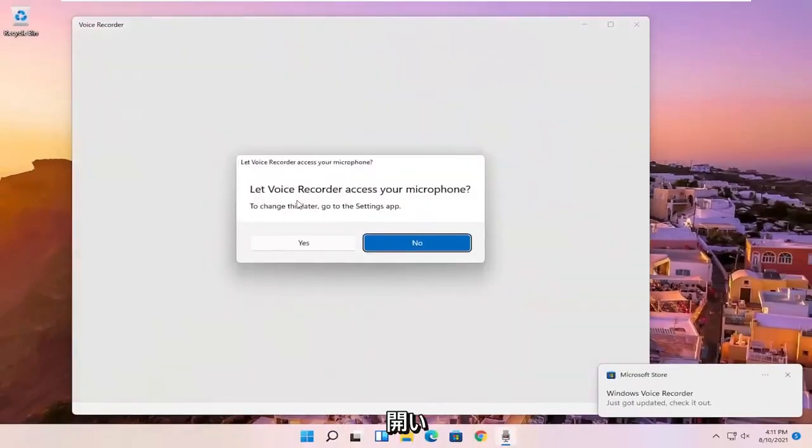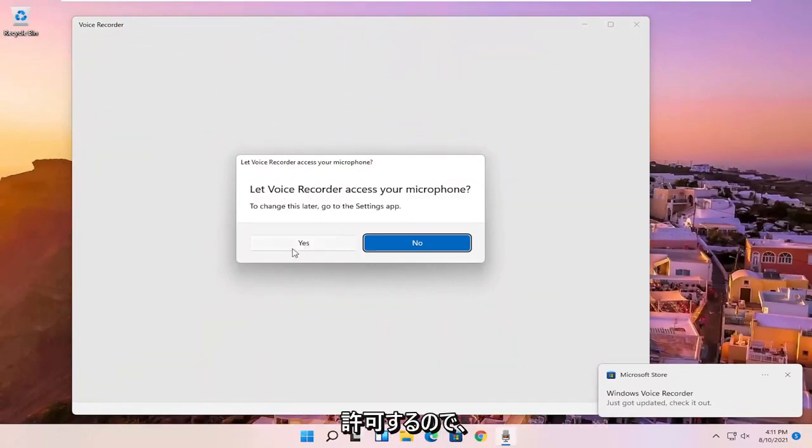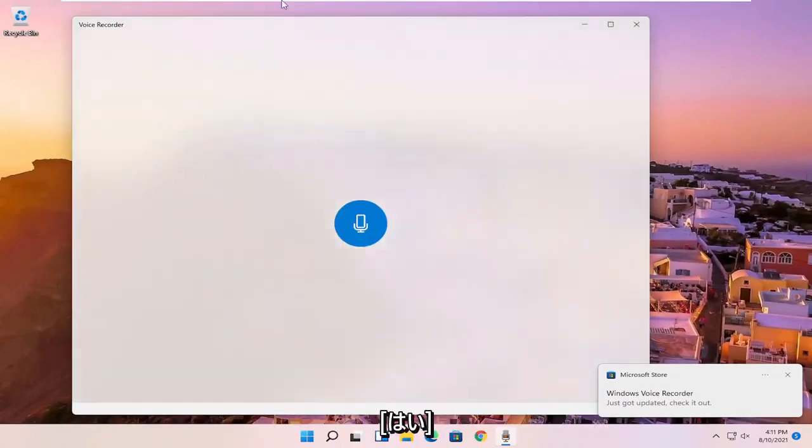And then once it's open, it's going to ask if it can access your microphone, which we will allow. So go ahead and select yes.